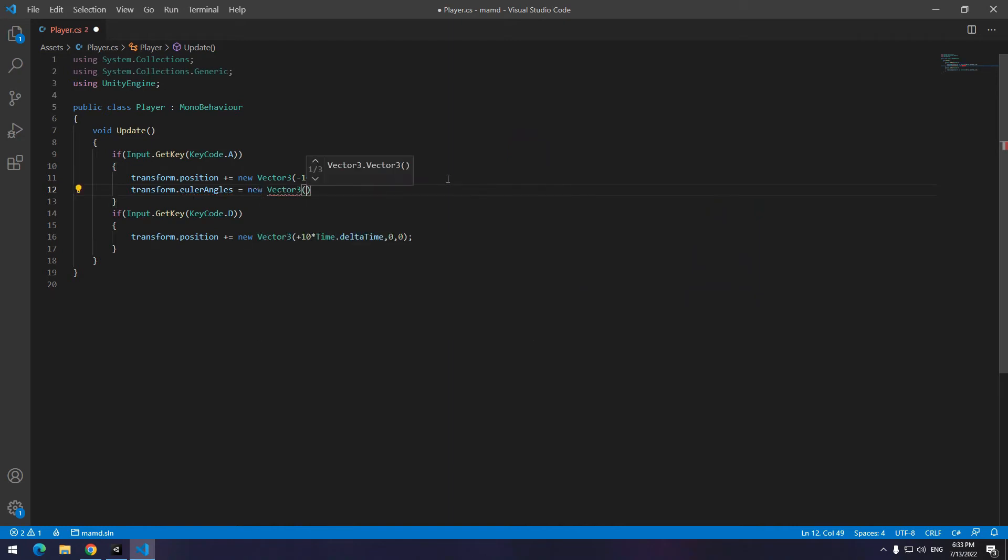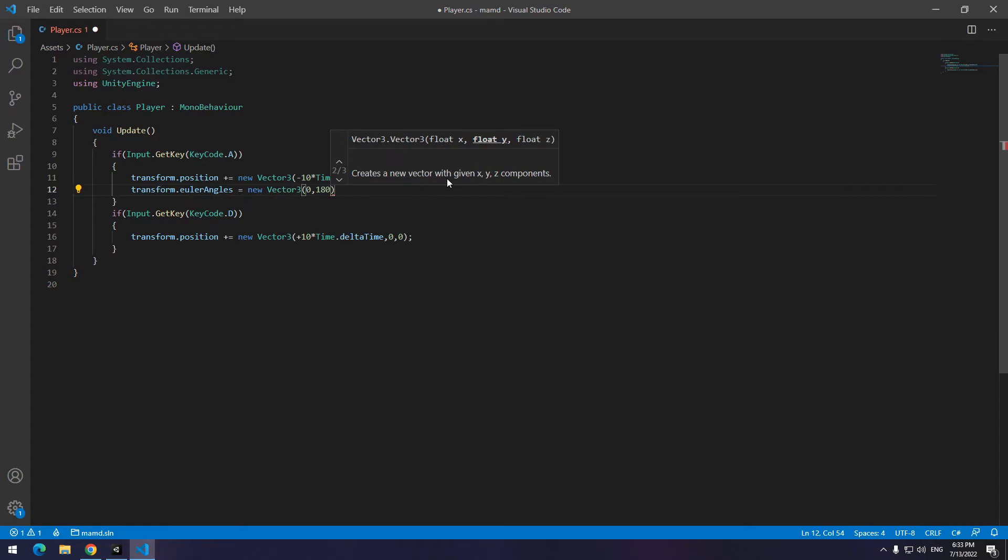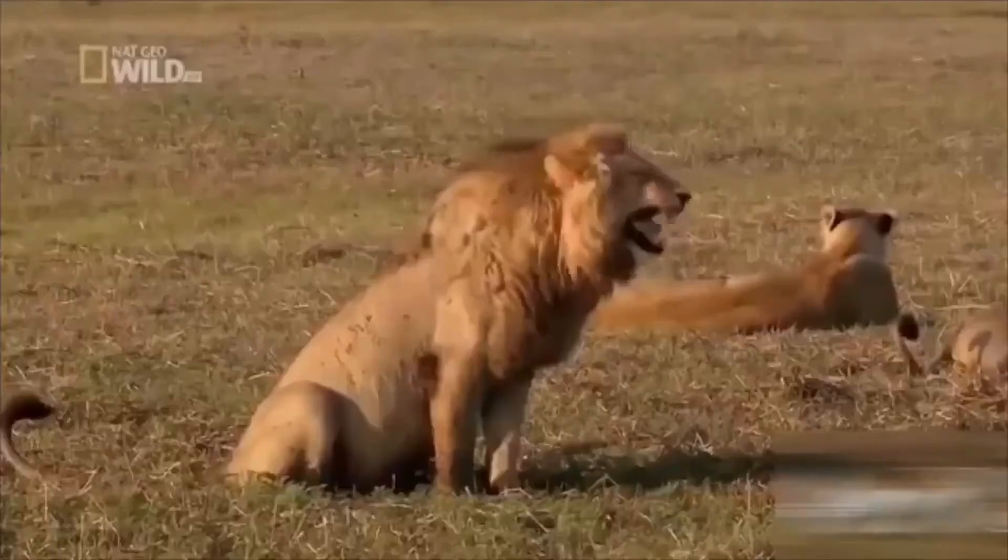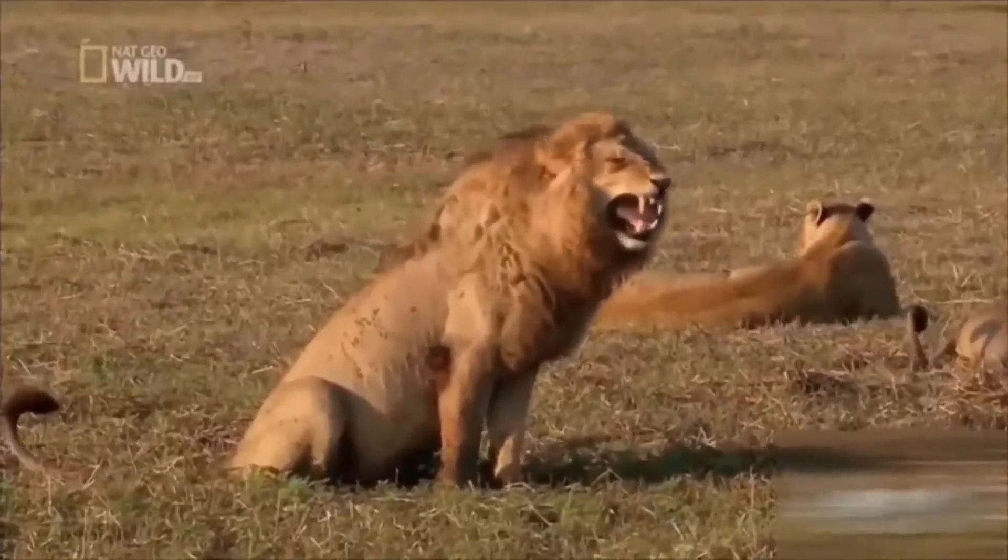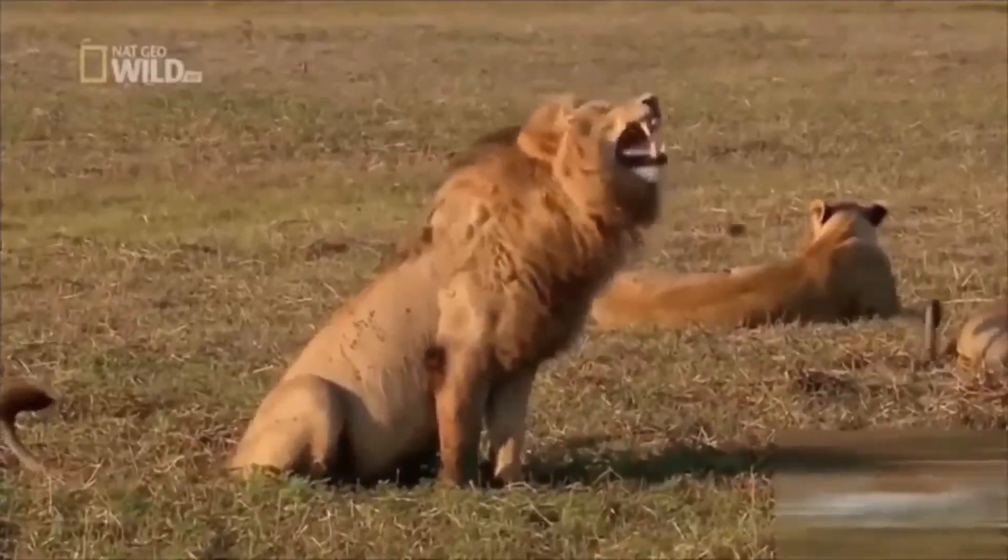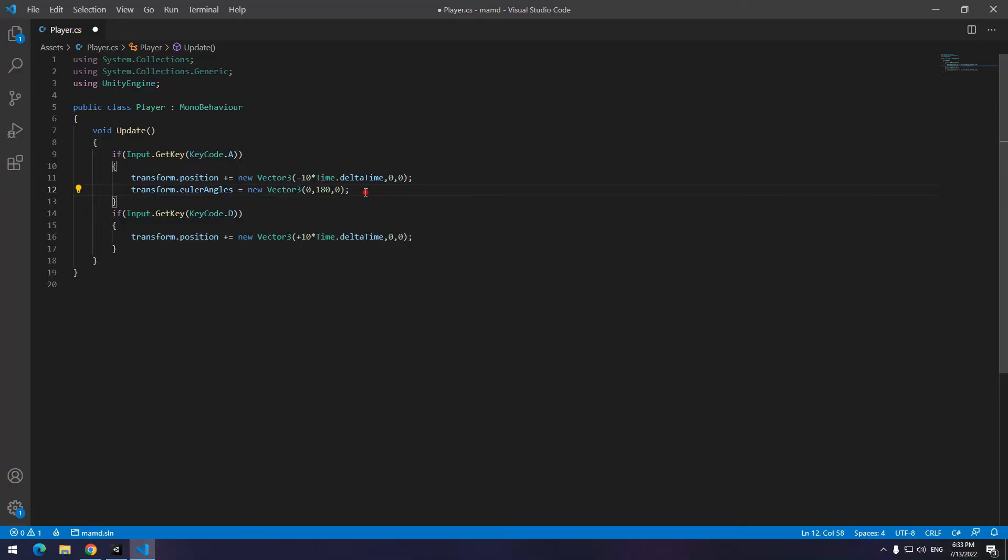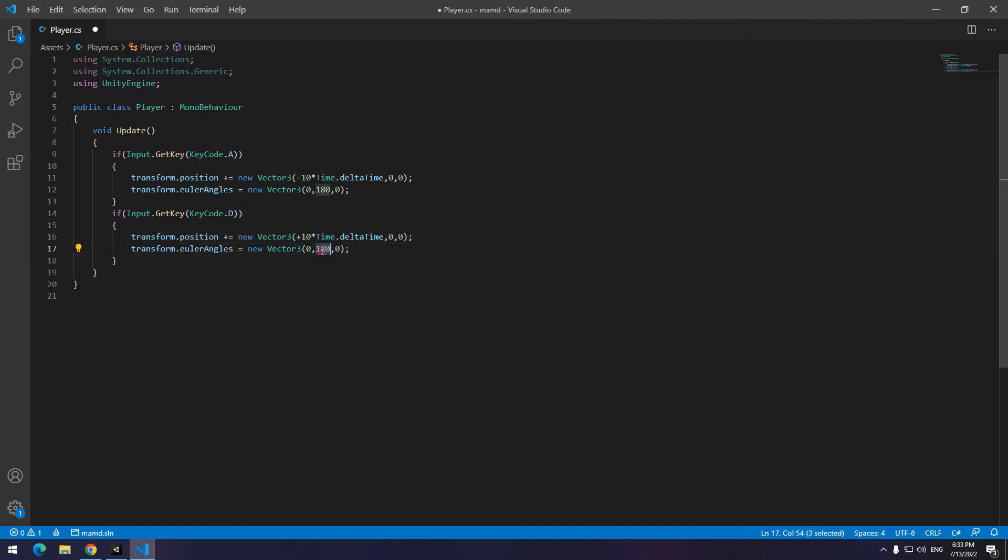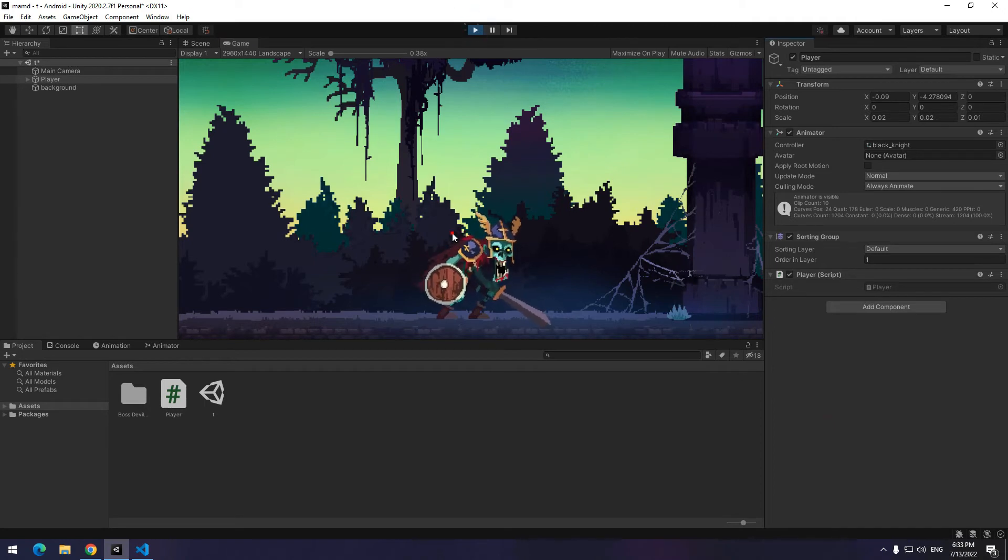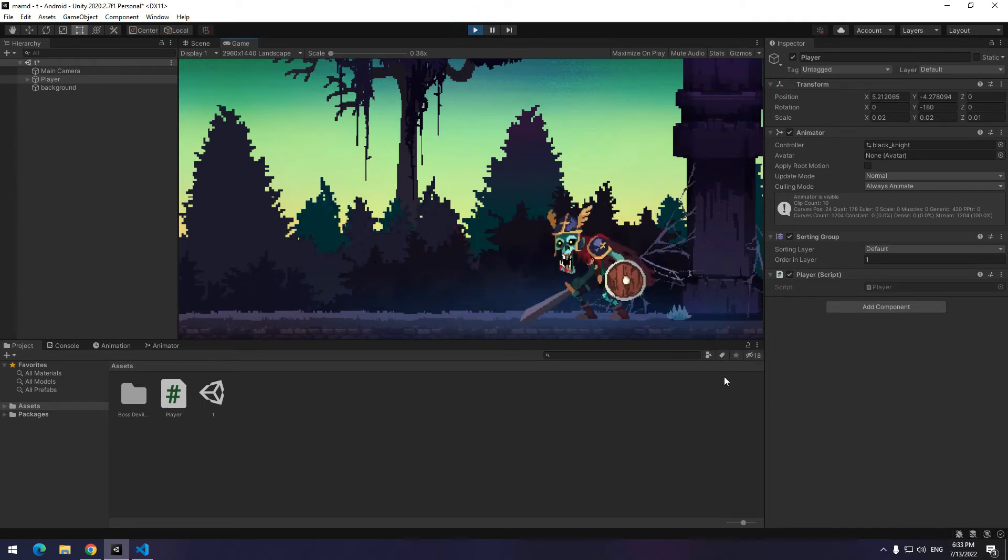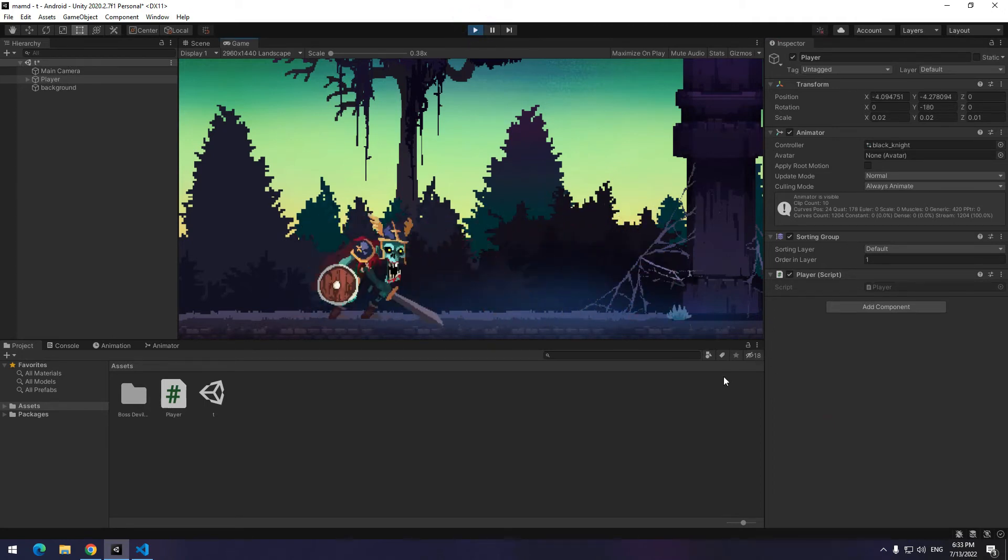For changing rotation of transform, we use transform point Euler angles. Use CTRL-C, CTRL-V again and just put 0 instead of 180. As you can see, by holding A and D, the character moves and looks to the left and right.